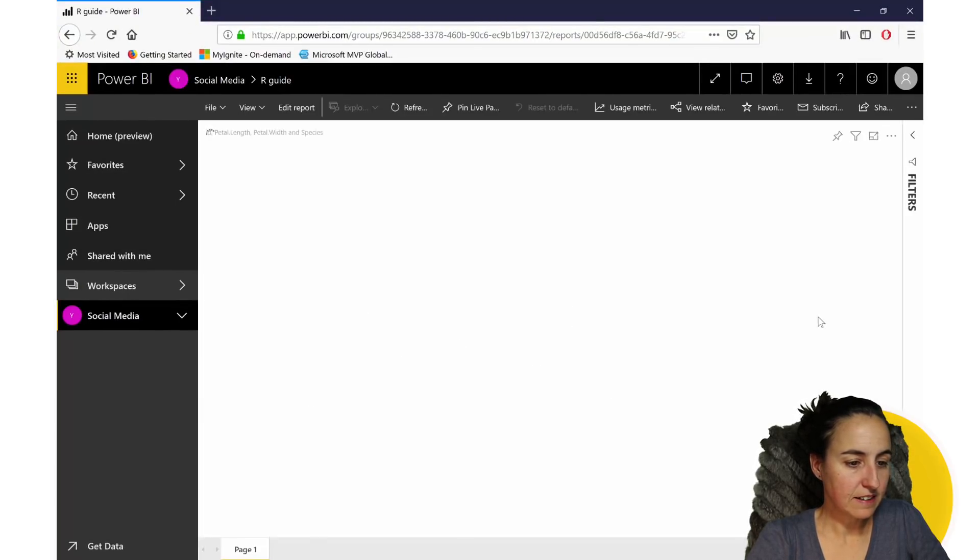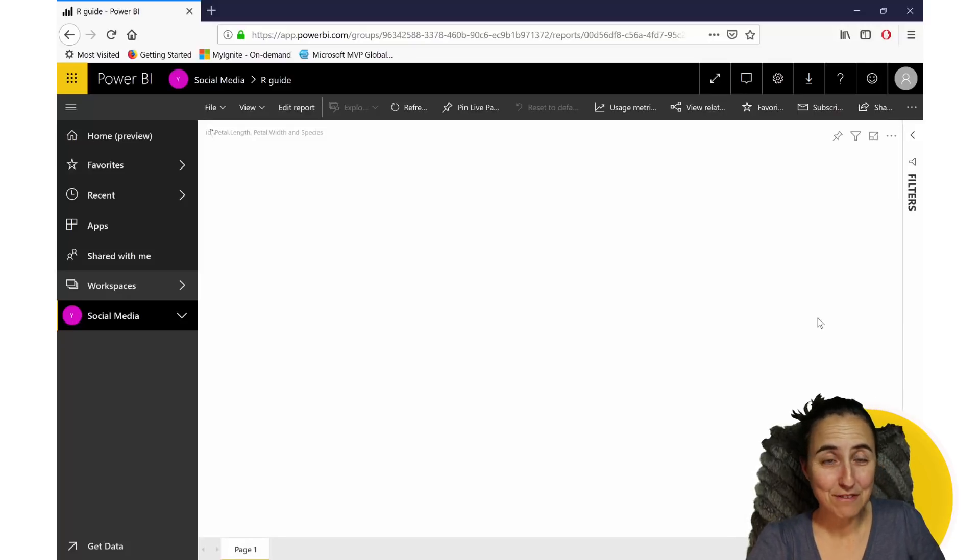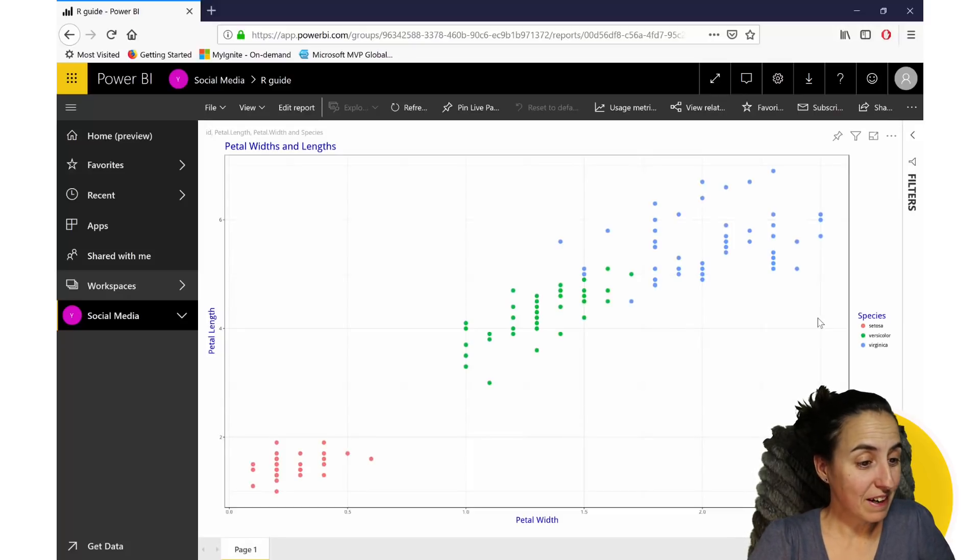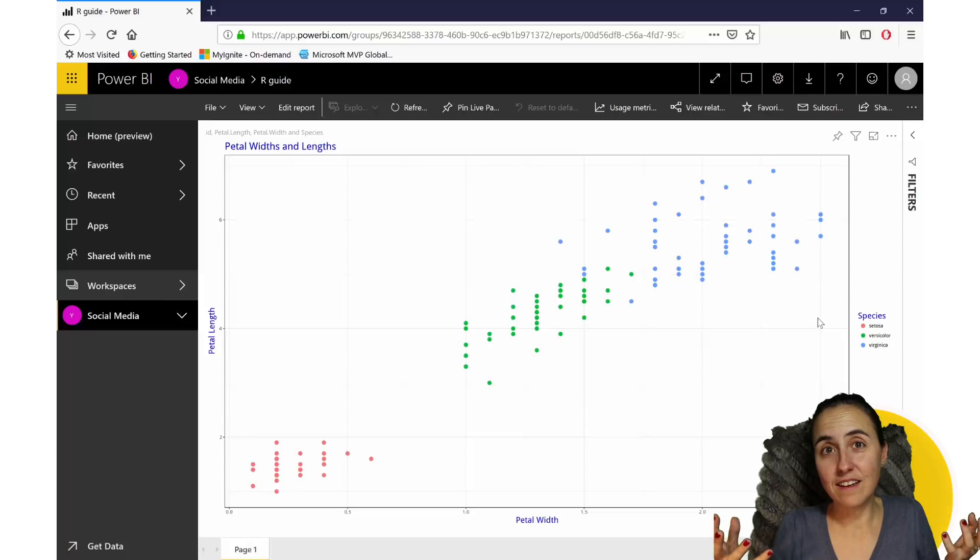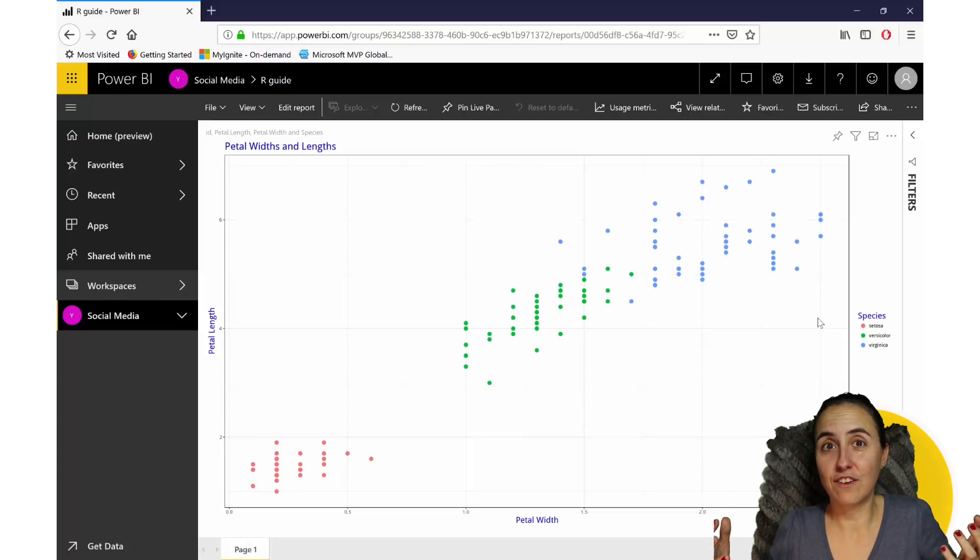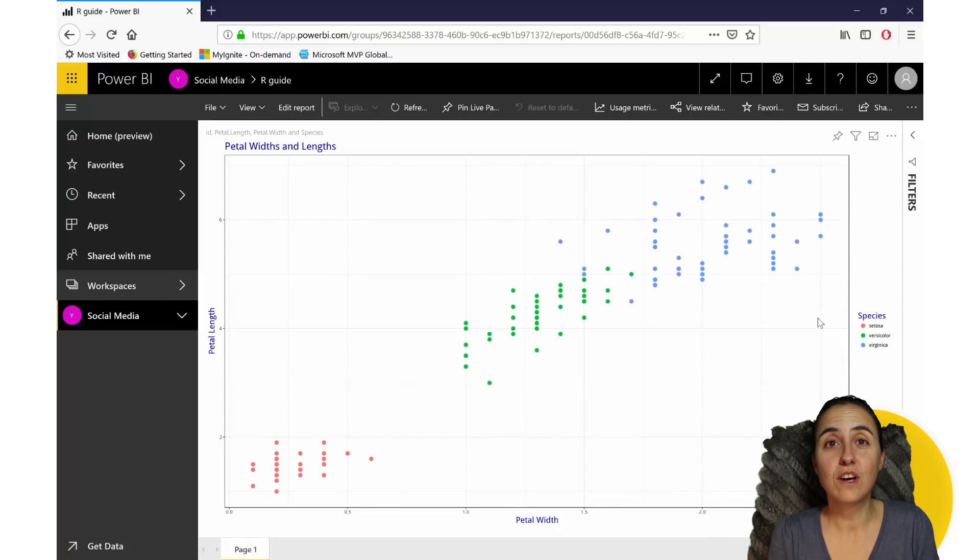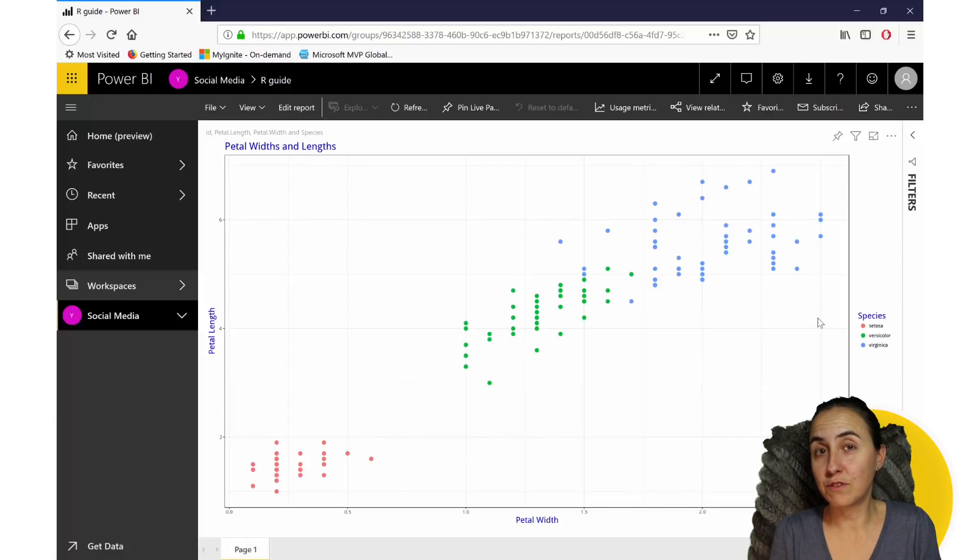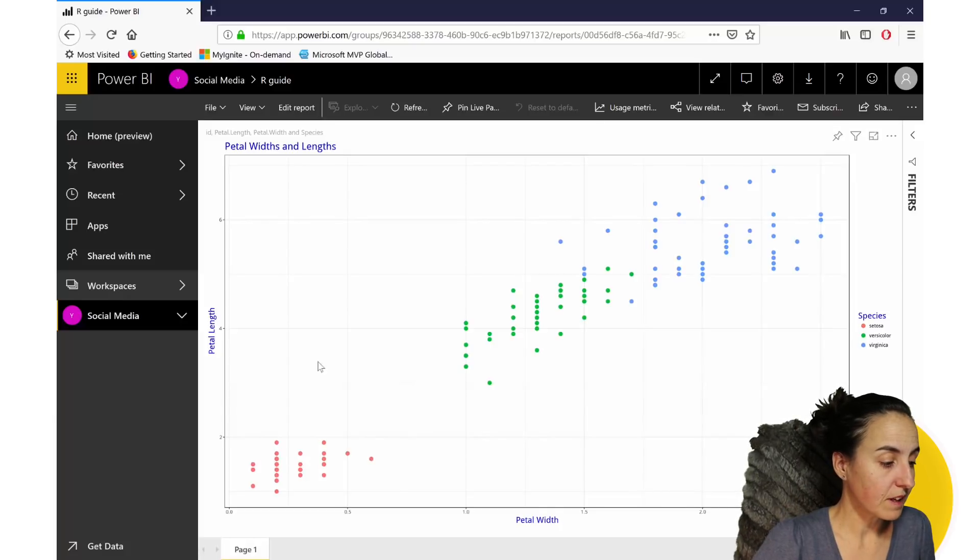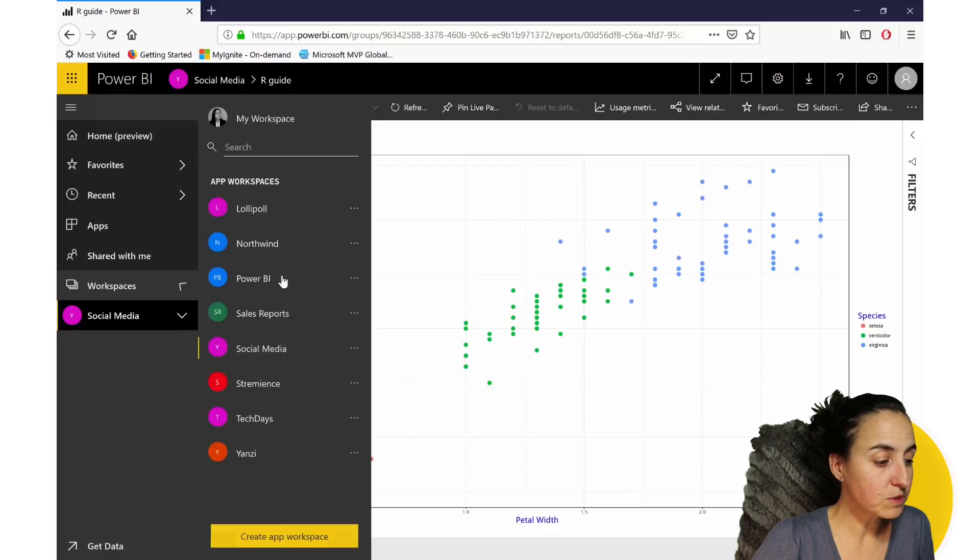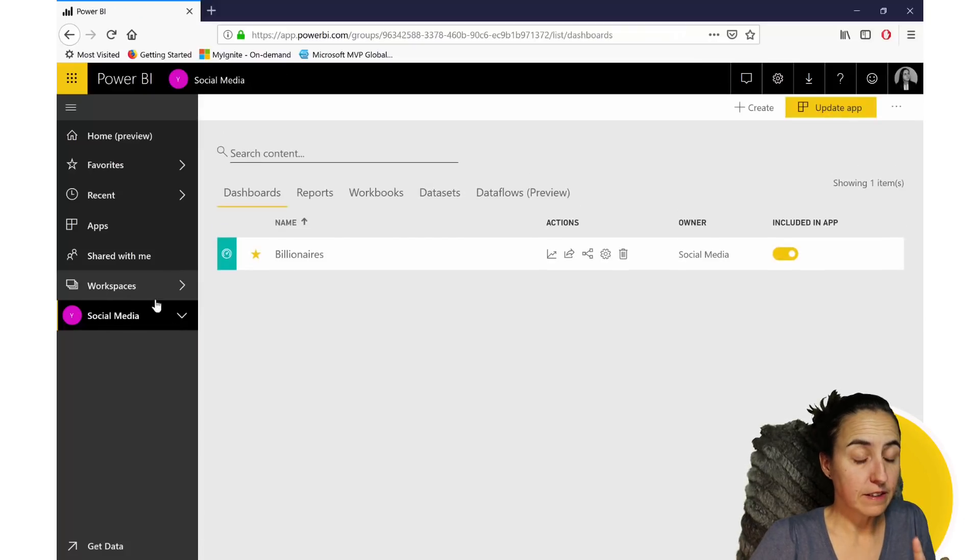So let's check it out. Loading the data. Here is going to pop up our beautiful graph that we made in R. And as you can see, it renders correctly. So yes, you can use R script for Power BI service. What else? When it comes to refresh, there are two things that you need.